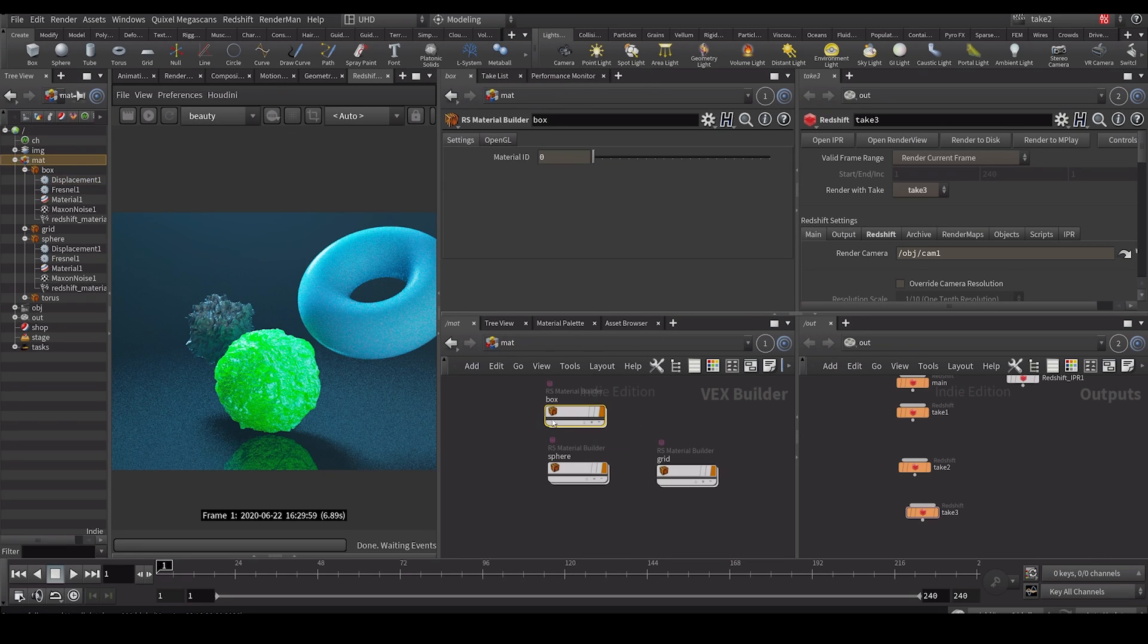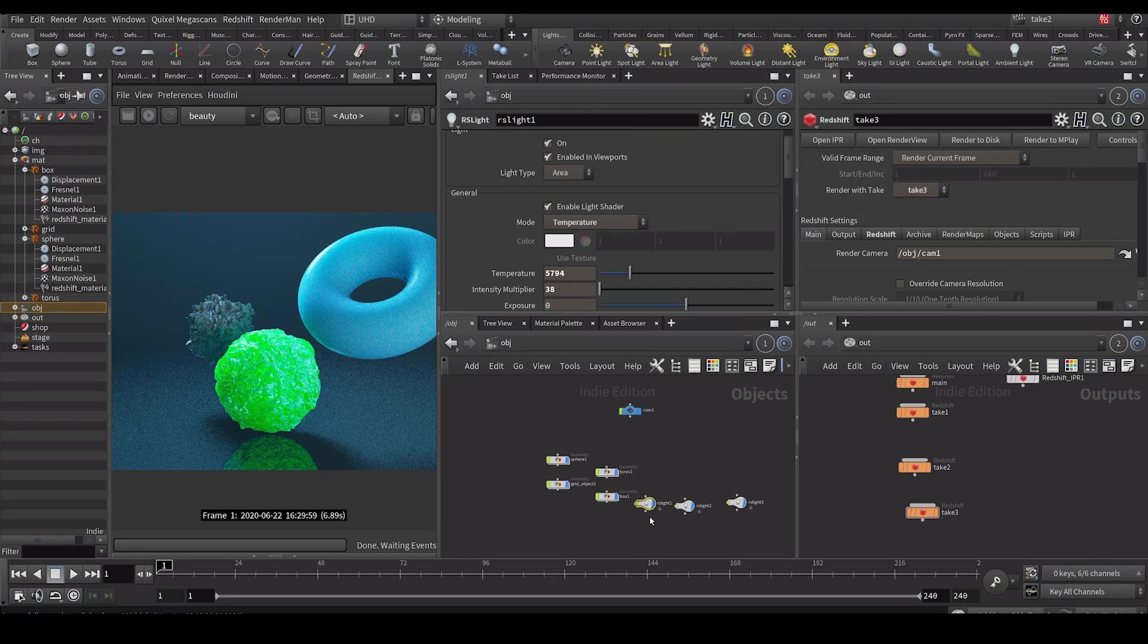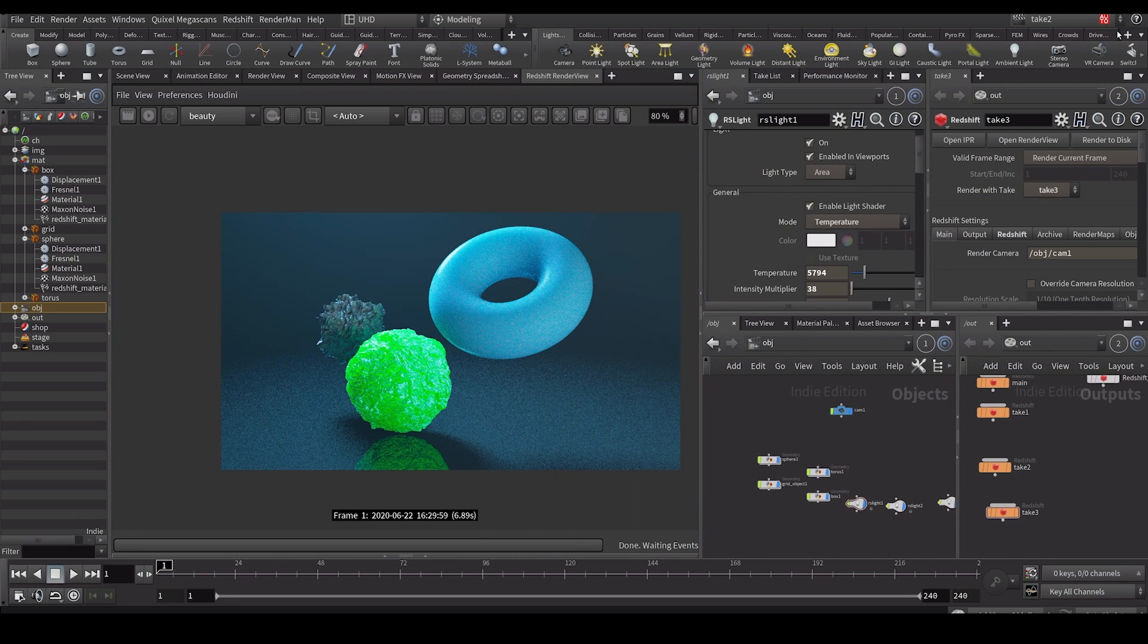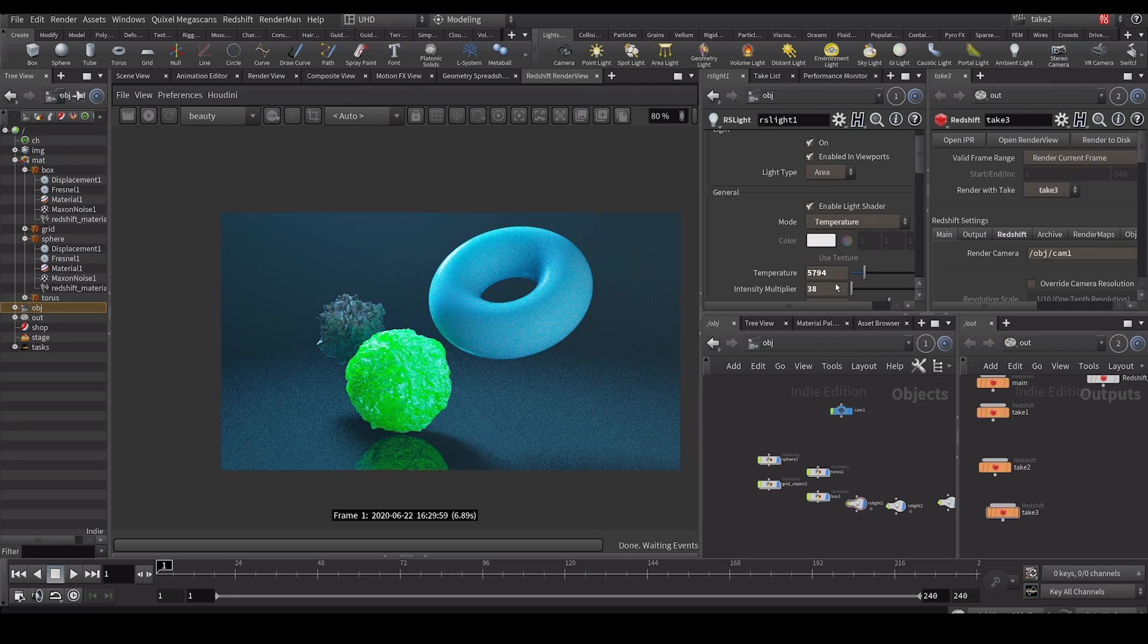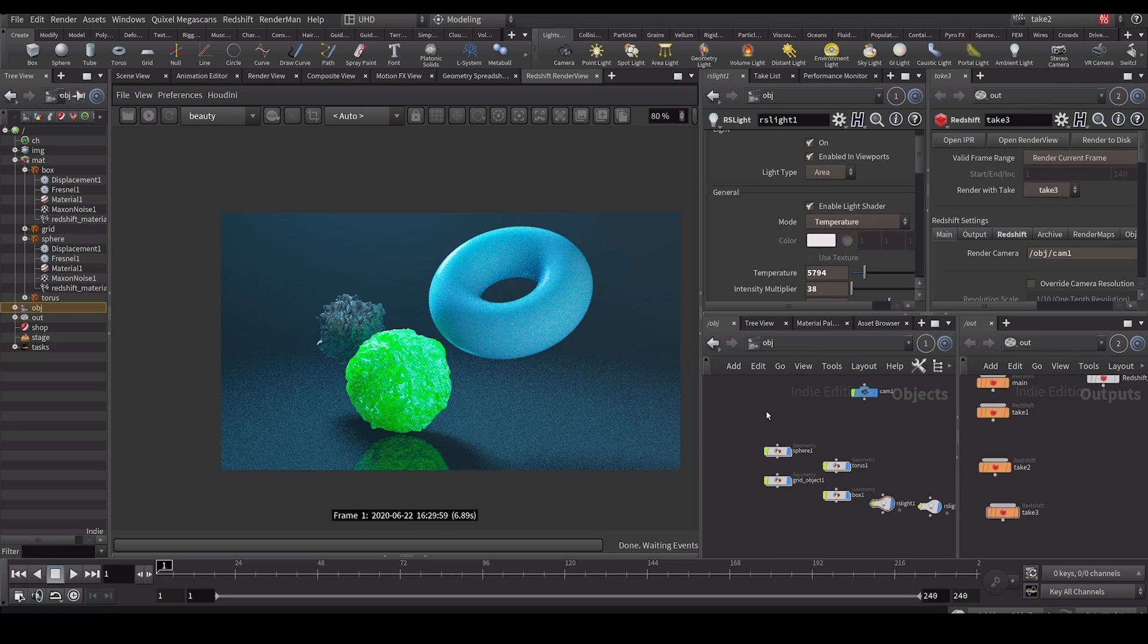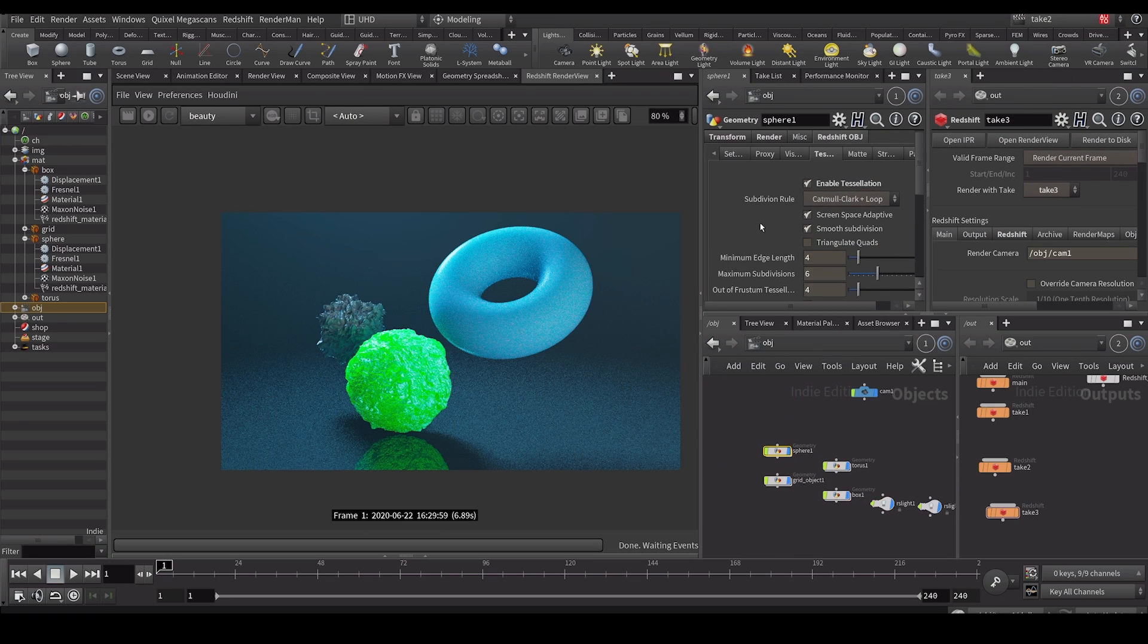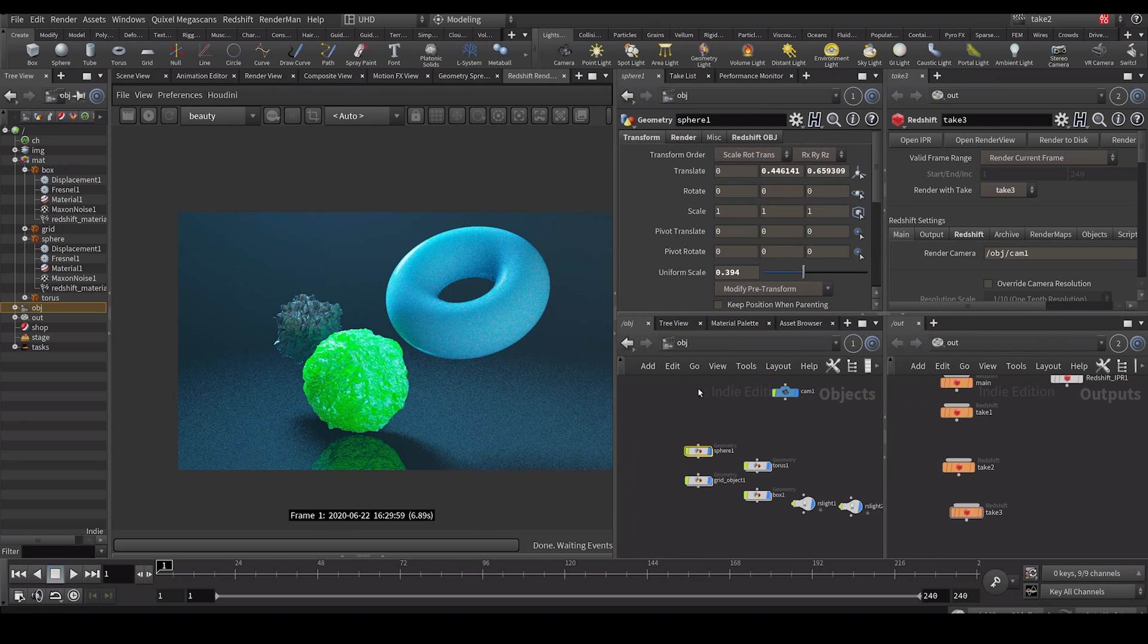And what we're doing now constantly is we're constantly including stuff in a take. So we're constantly right clicking include in take. What we can also do is we can auto take, which is essentially like auto keying for example when you're animating. So I can go in here. Oh auto take was already turned on, apparently. Maybe I accidentally turn it on. But if you have it turned on, I think you can see everything is sort of brown. That means everything will be included by default.